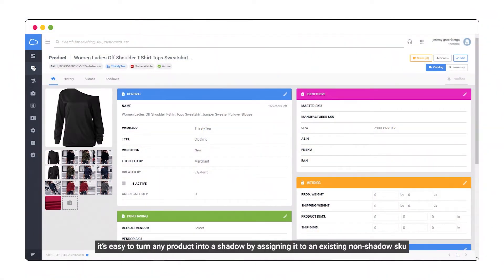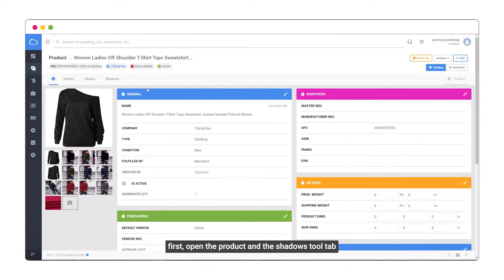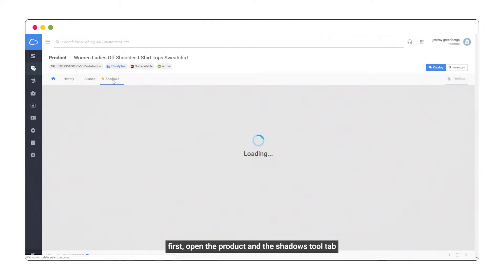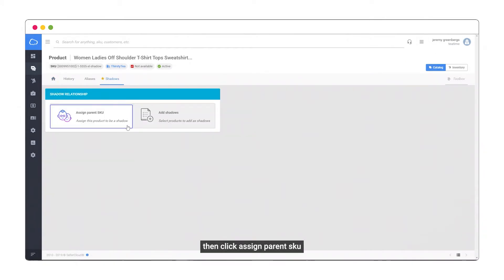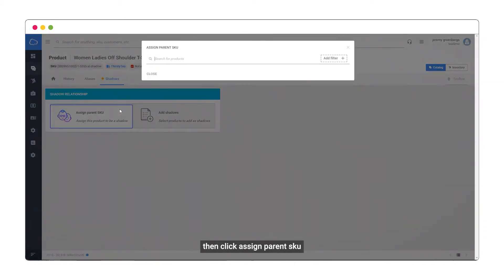It's easy to turn any product into a shadow by assigning it to an existing non-shadow SKU. First, open the product and the shadows tool tab, then click Assign Parent SKU.